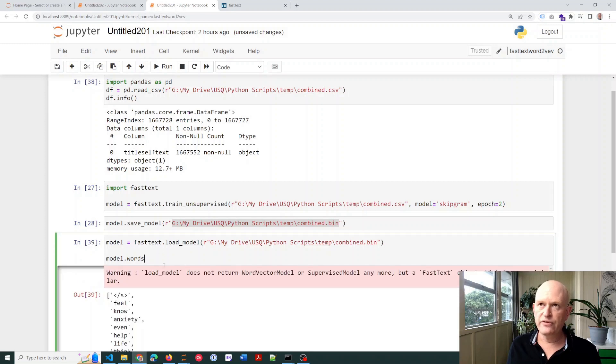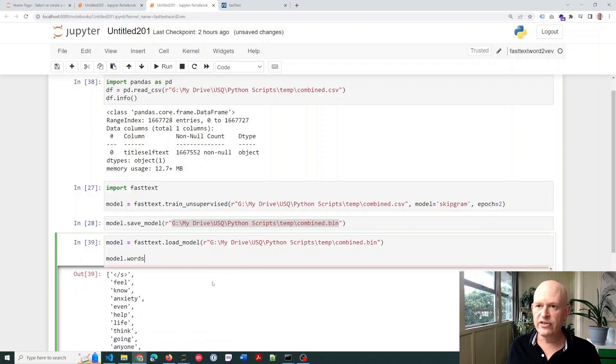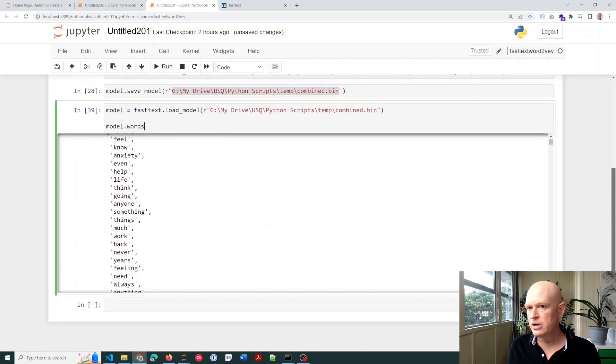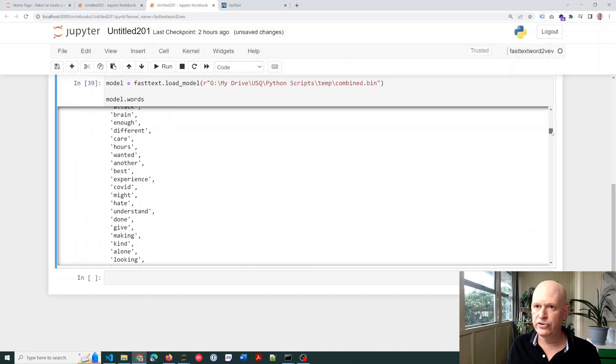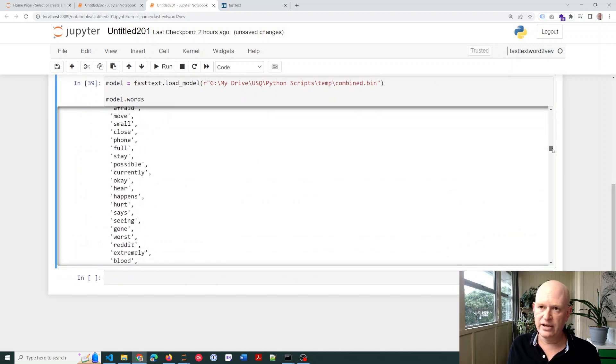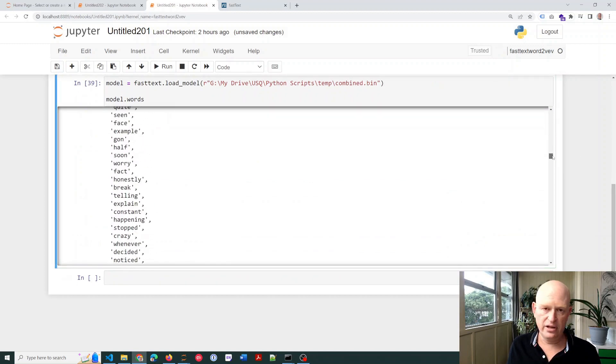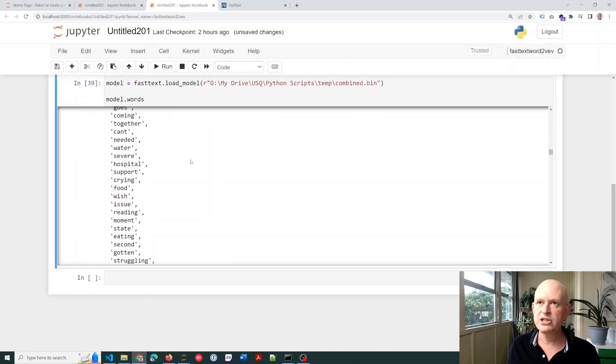This will show a few of the words. And then, what we're going to do, as we can see there, it gives a list of words in my corpus.